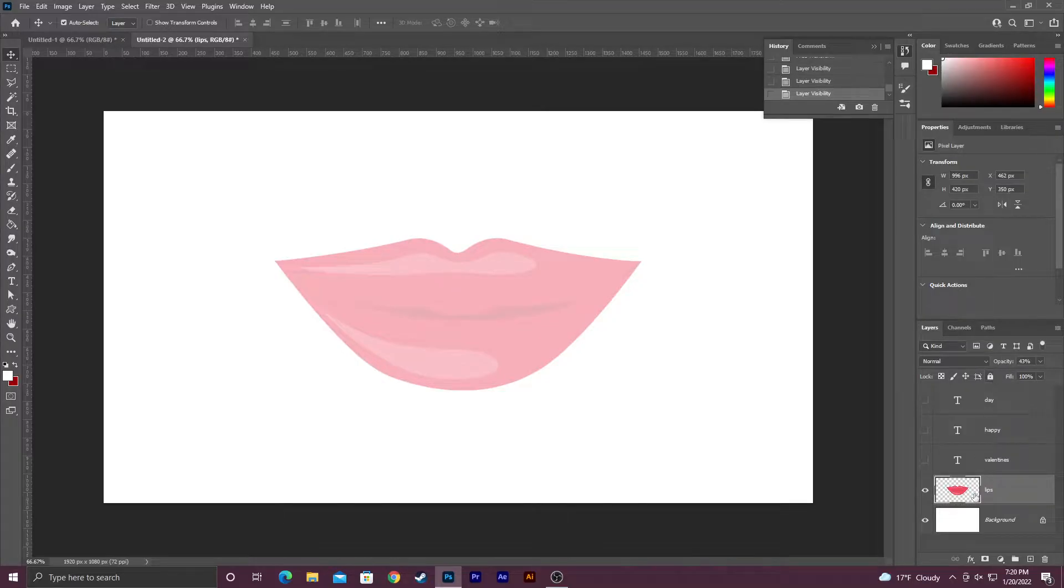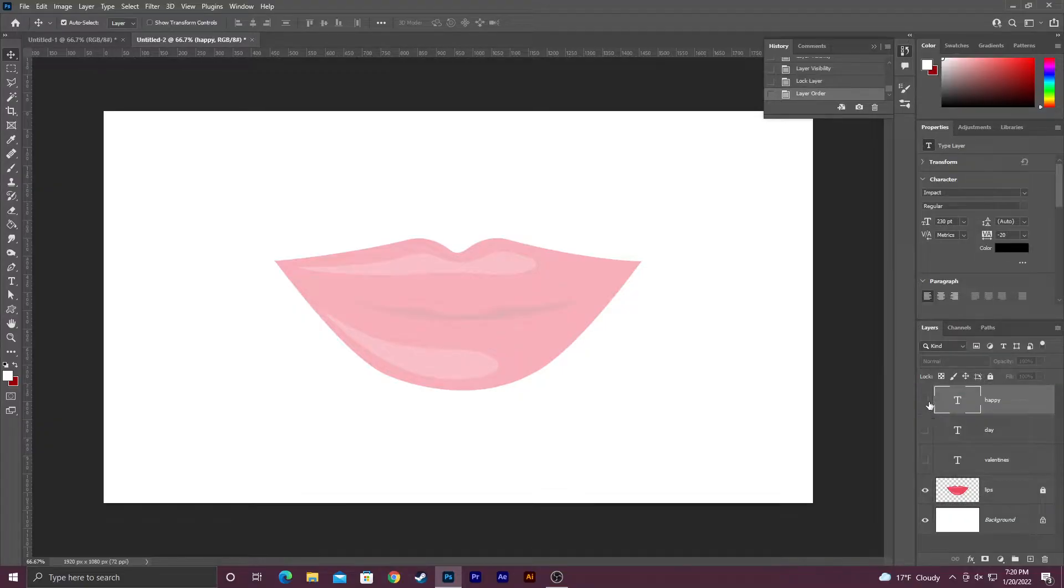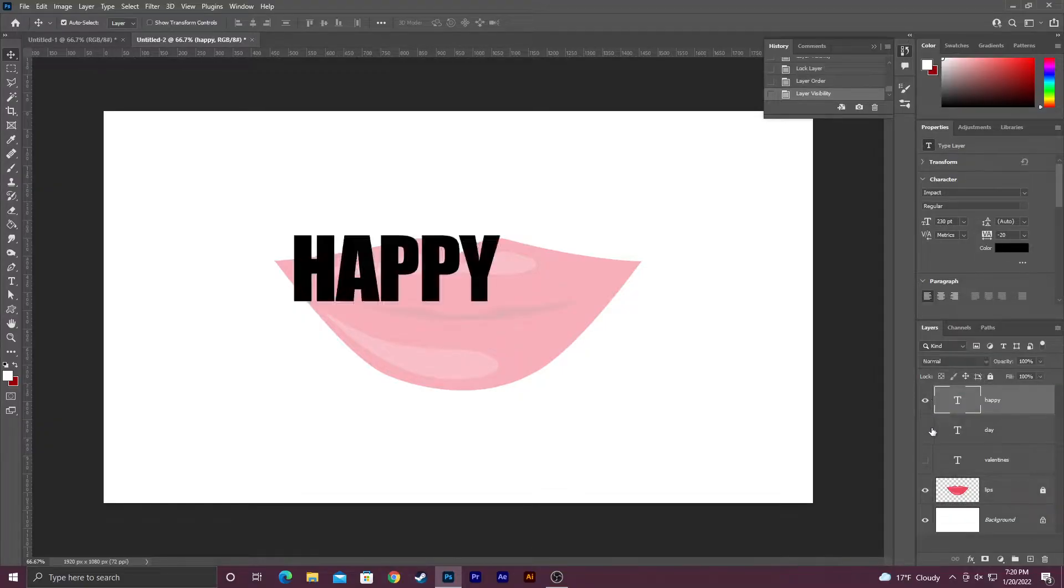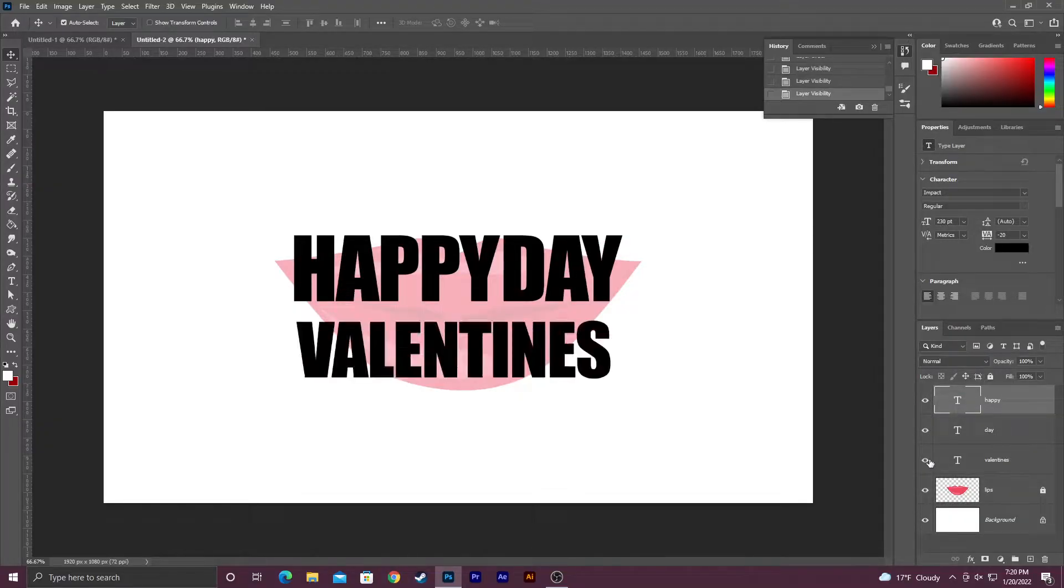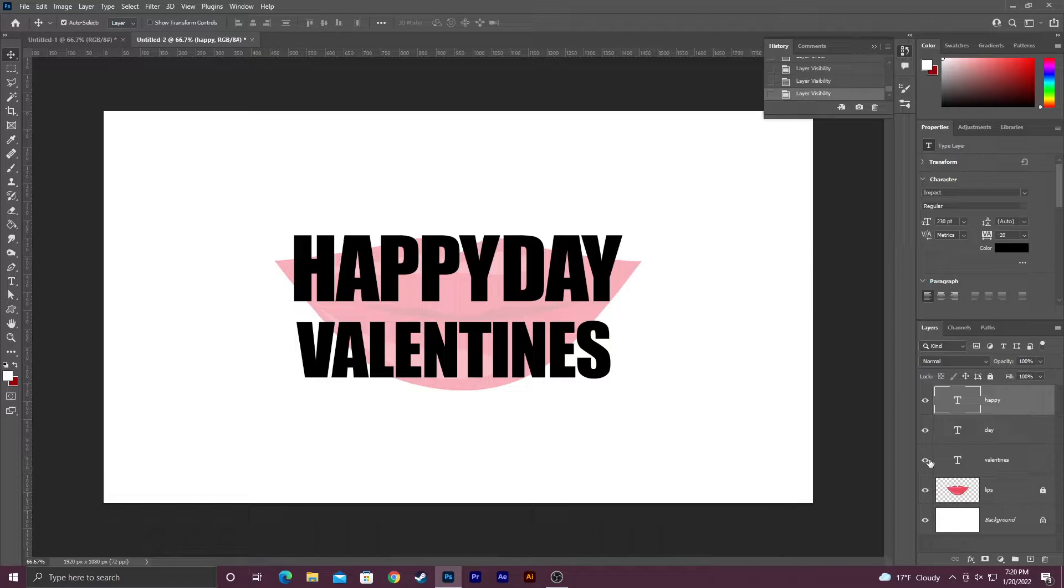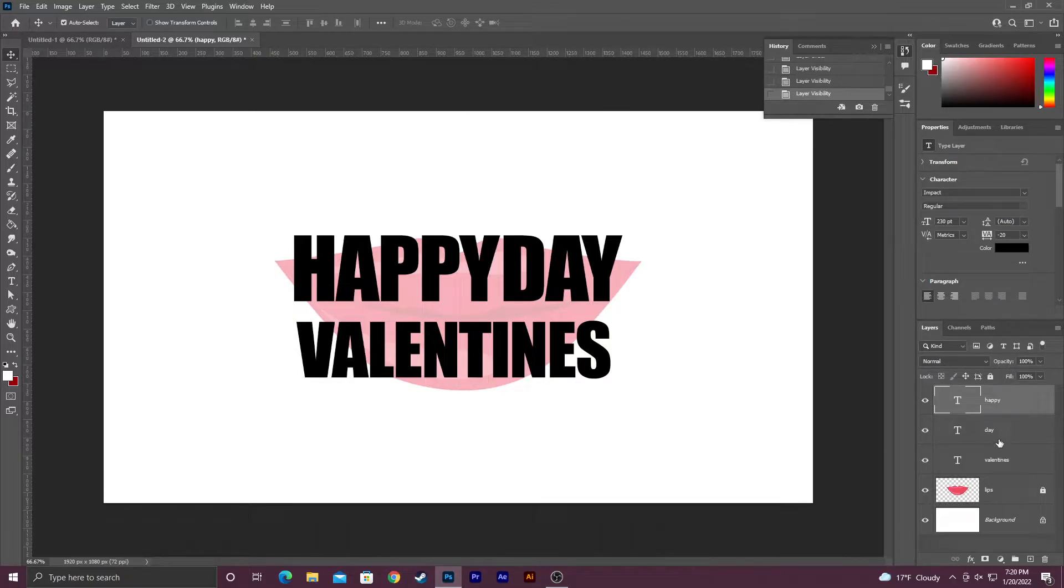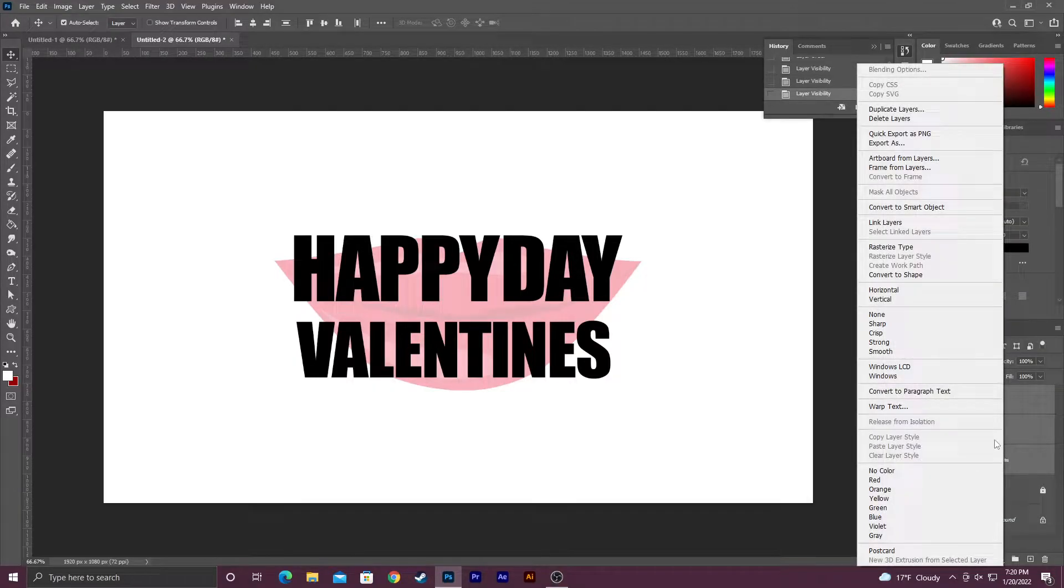I'm probably going to lock it so I don't accidentally move it while I am warping. So I'm just going to go over here, click on the layer, click the lock. Now I already typed out all the words that I want. I got happy day and then valentine. I know that's not the normal order we say it in but that fits better so we're just gonna make it work.